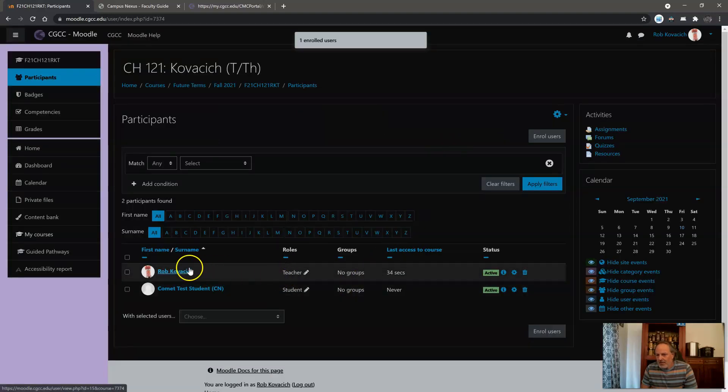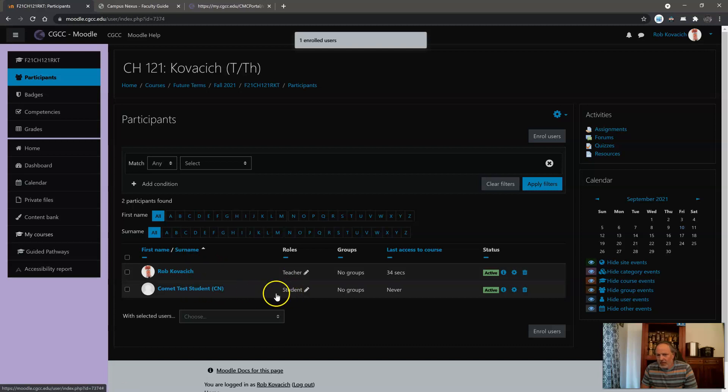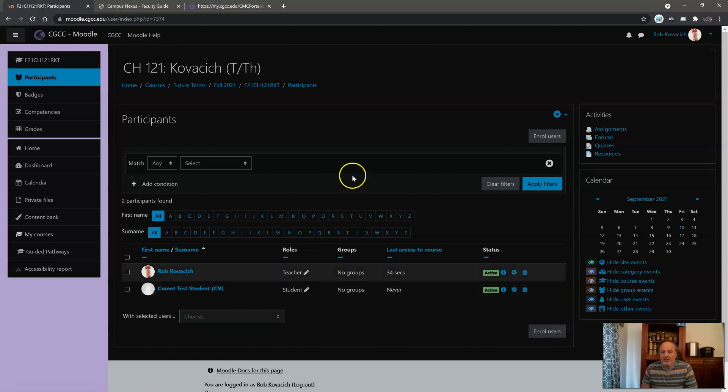So there's me as the teacher and then there's the student as a student. So that's it. That's the whole thing.